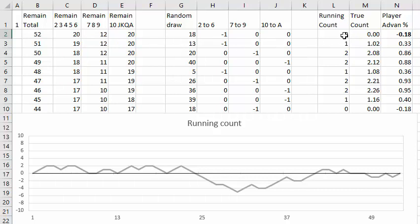The running count starts at zero, the true count is also zero, more about that later. For a single deck game with good rules, namely you can double down on any two cards and blackjack pays three to two, the player advantage is minus 0.18 percent, that is the house edge is about one-fifth of one percent. That's so tiny you could treat that as practically zero.